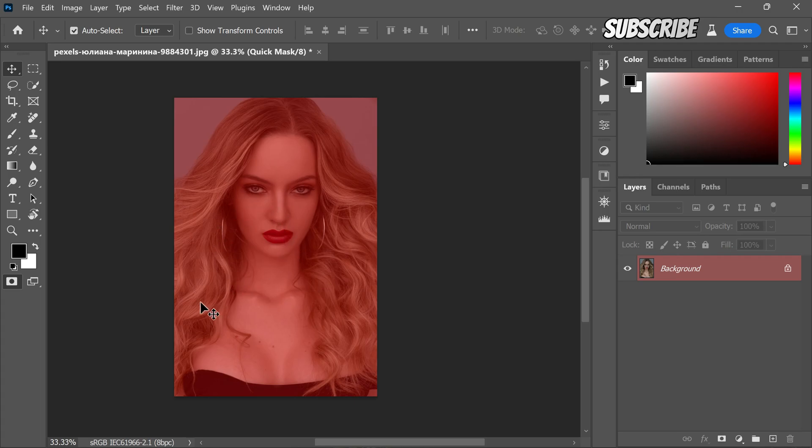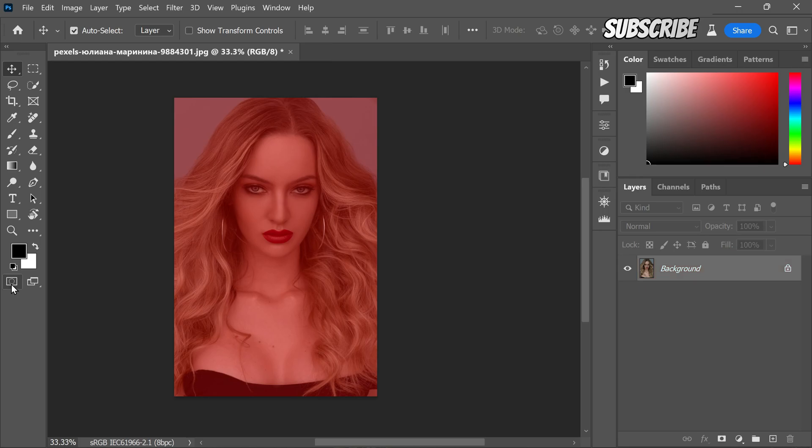You will notice the image turning reddish. We don't need to worry. Now, we need to exit the quick mask mode. Simply click on the quick mask icon once more.